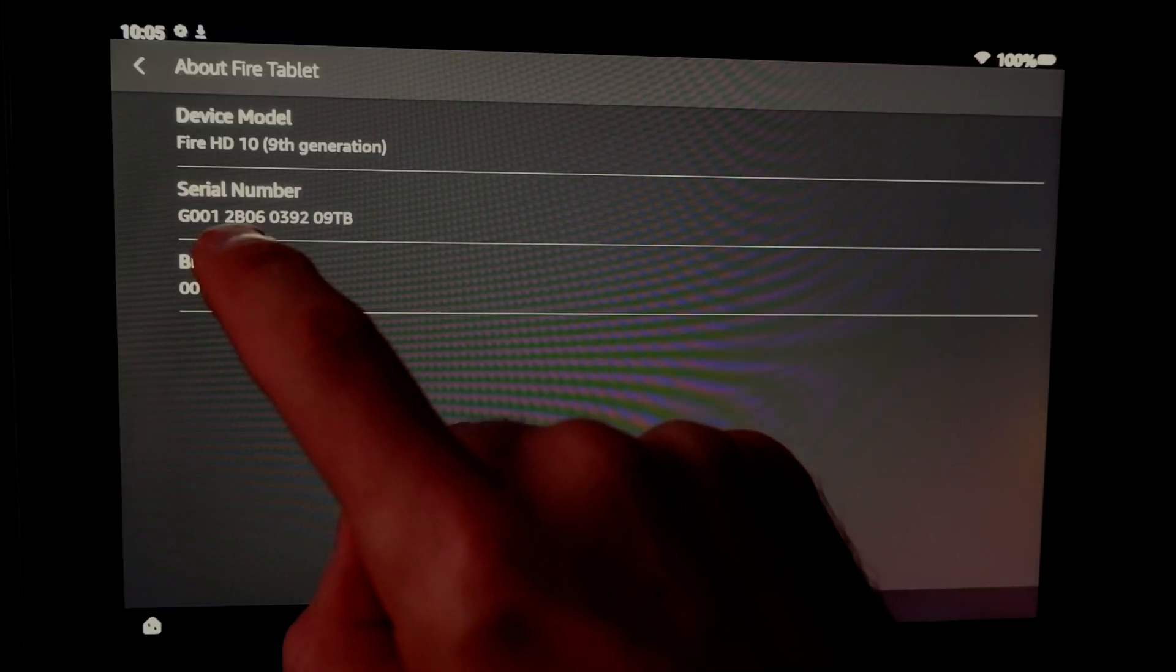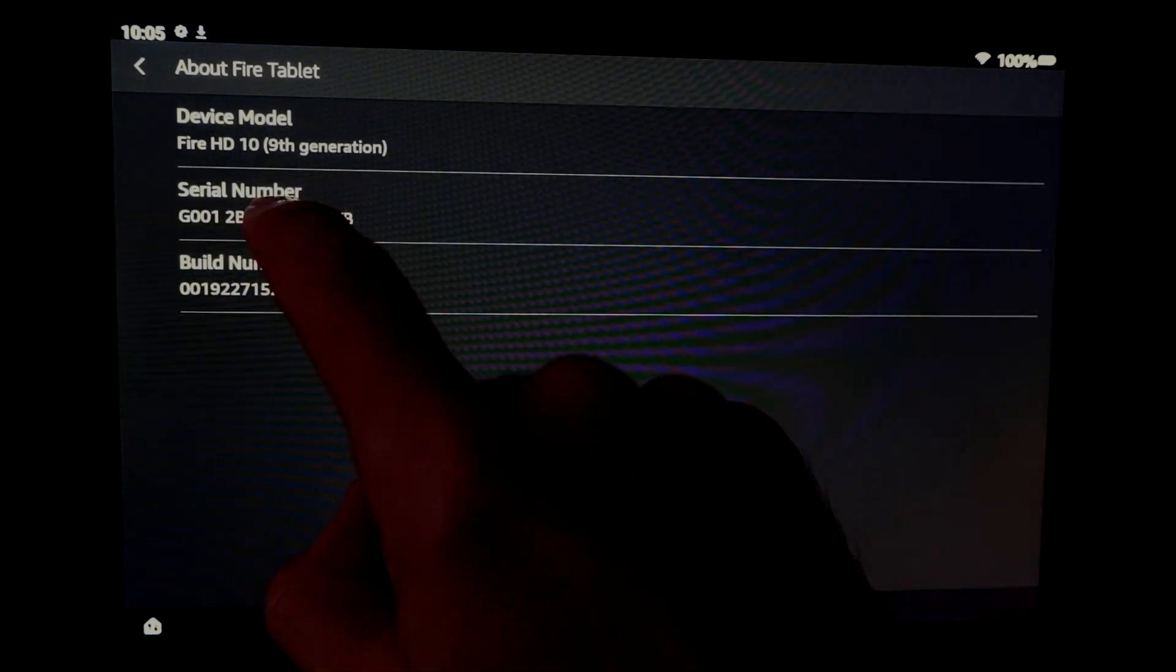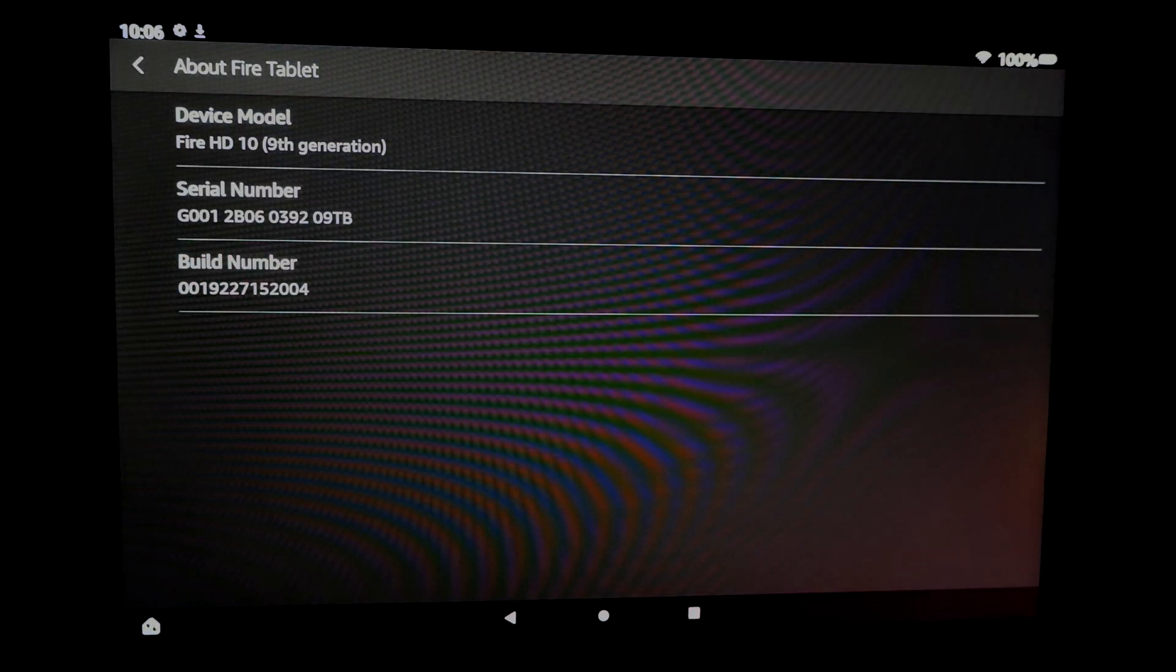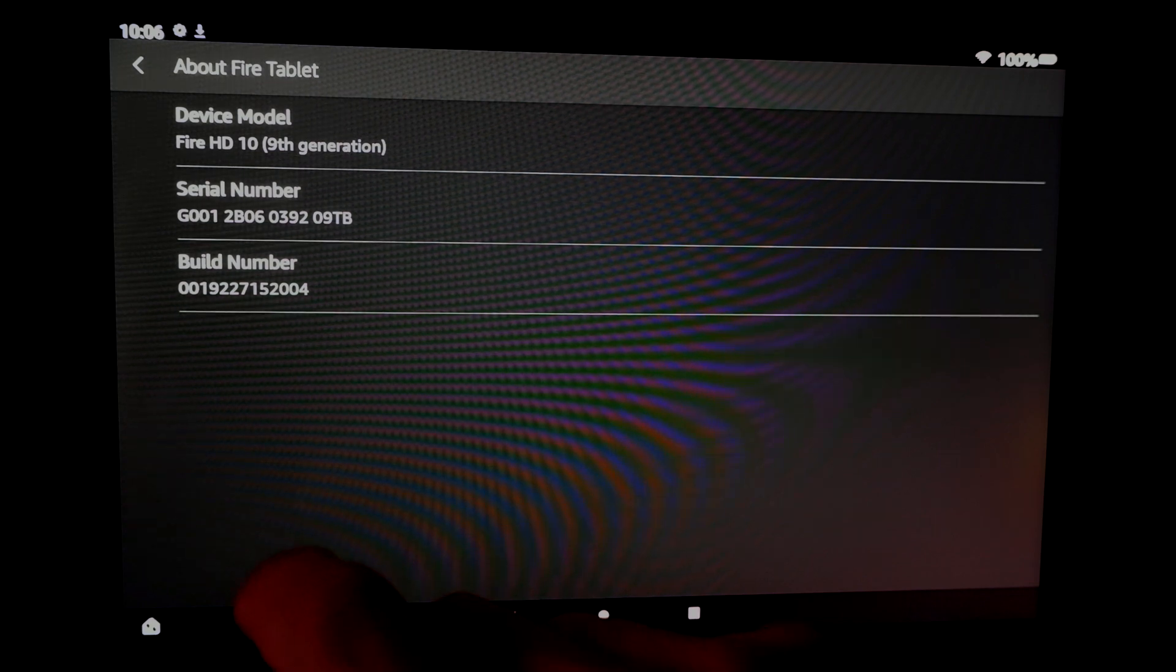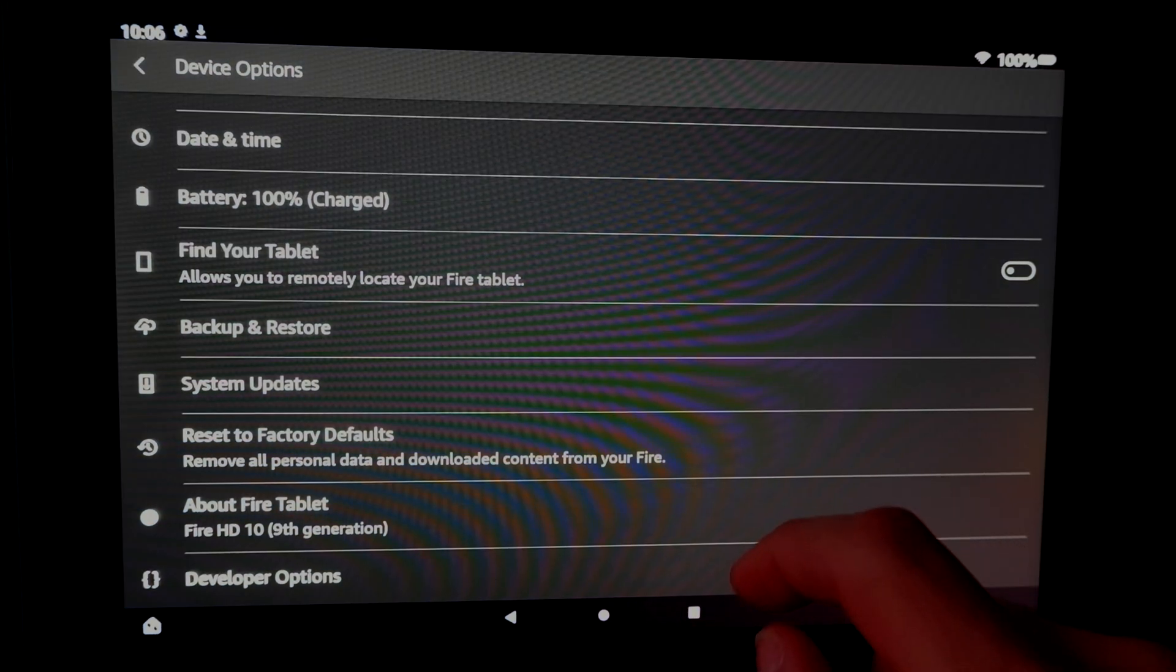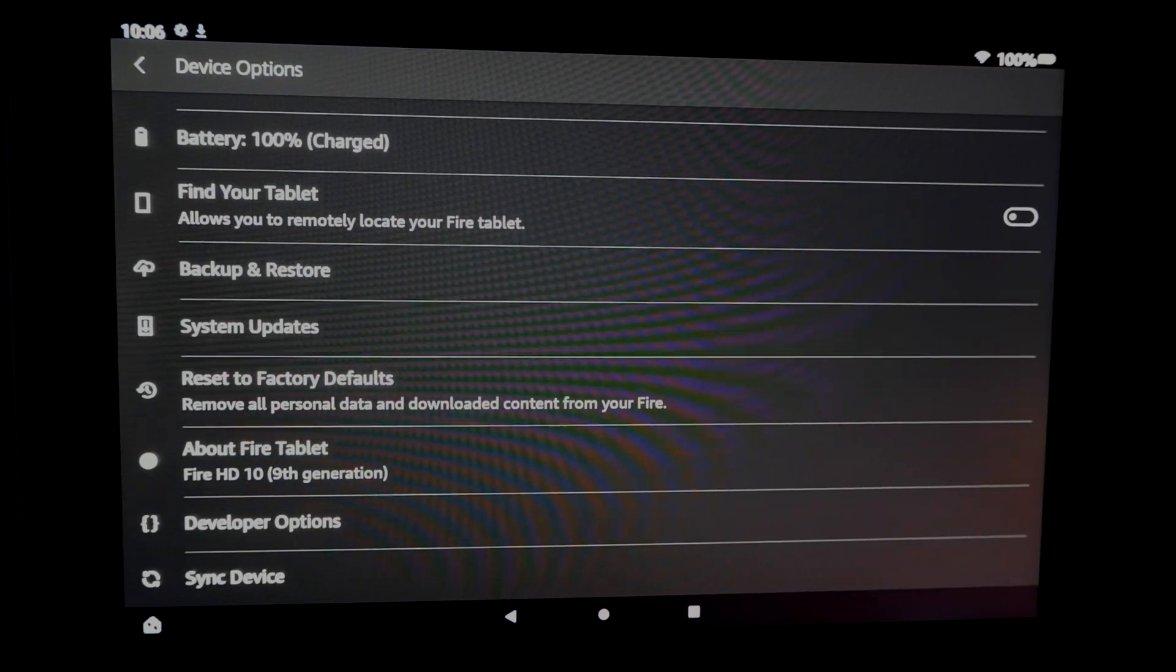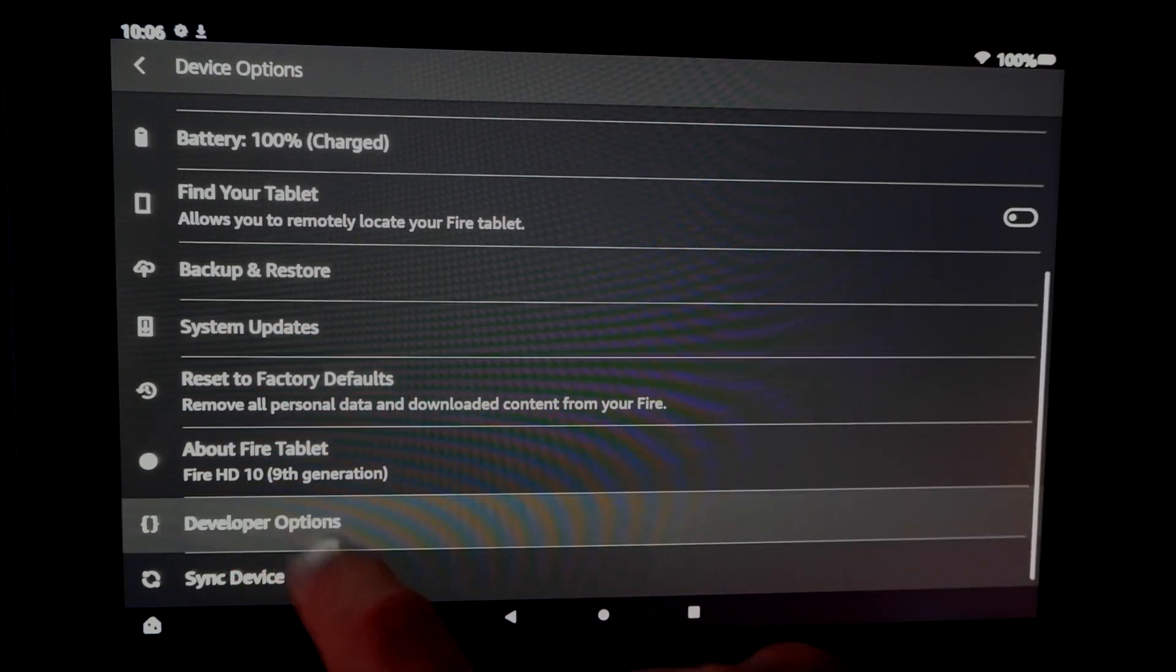You'll get several pieces of information here. The one you're interested in is the serial number. Tap on it several times. I've already done this, but when you tap on this several times, you'll get a message that tells you the developer options menu is now available. Now scroll down until you get to developer options and select it.